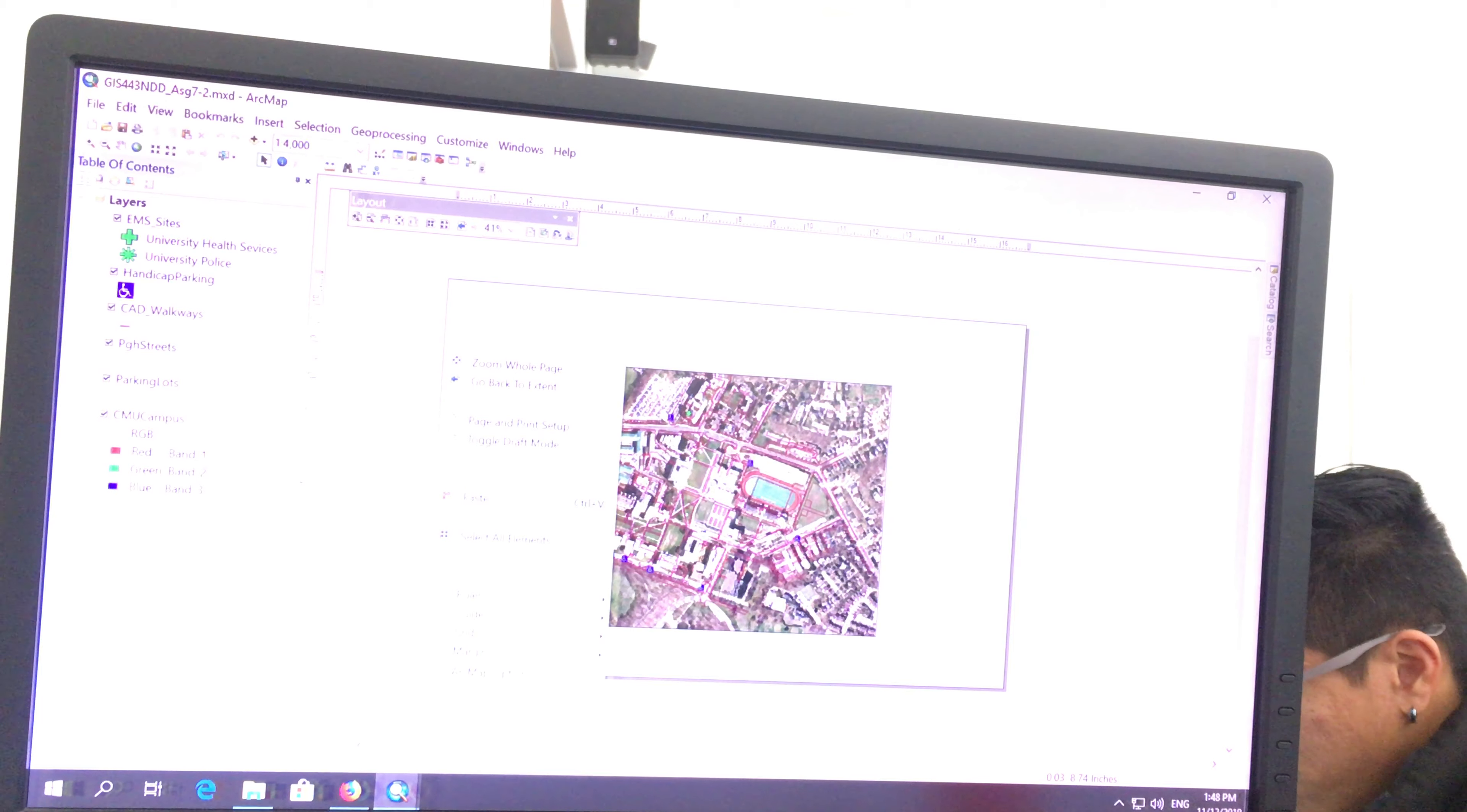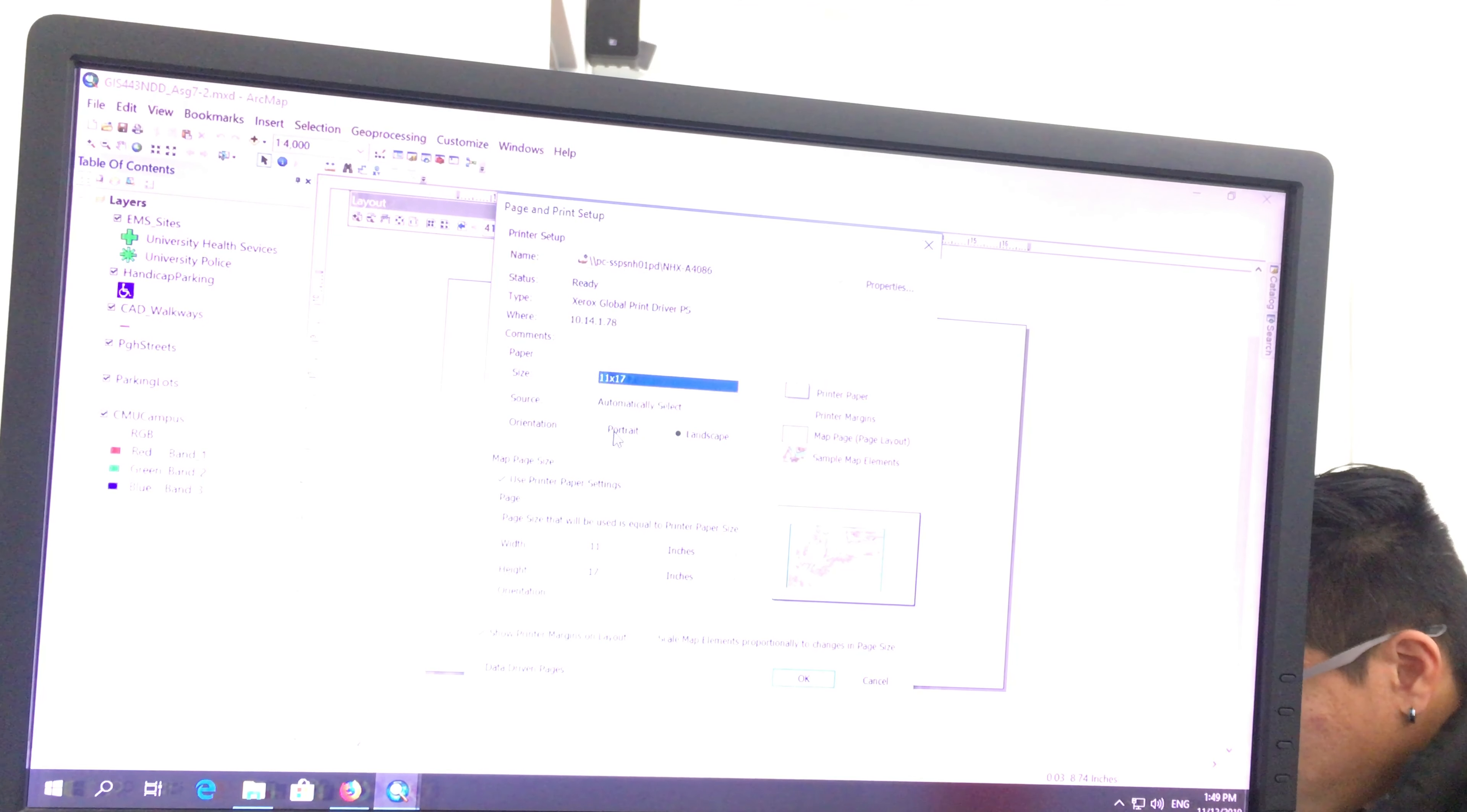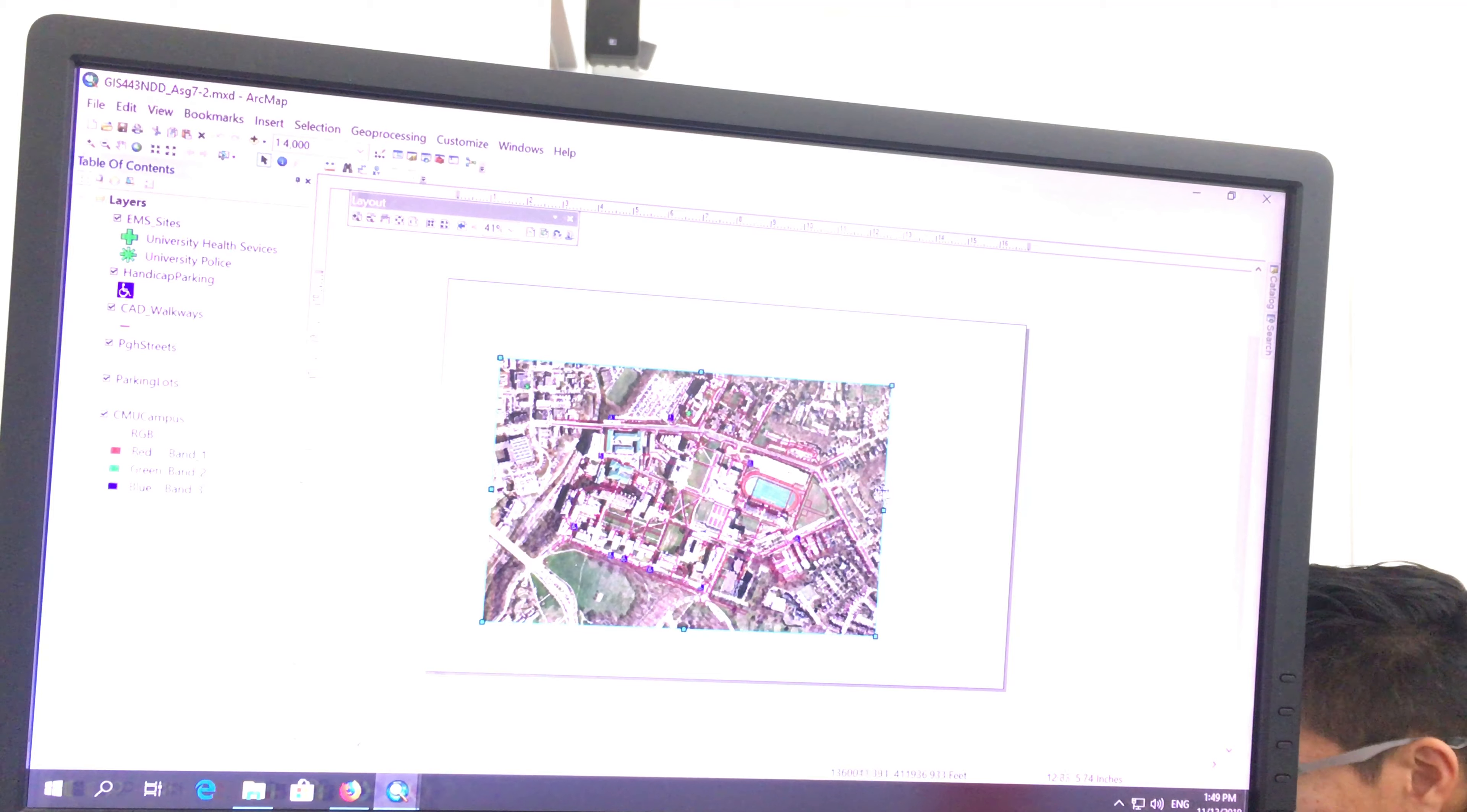So if I go right-click, page and print setup, I can change the paper size over here. You can use 11 by 17, which is a bigger paper, or you can use a letter size, but you can change the orientation here, portrait or landscape. Okay? Once you do that, it's going to get bigger and then you can play with it.